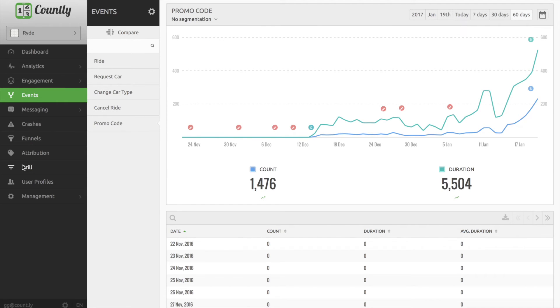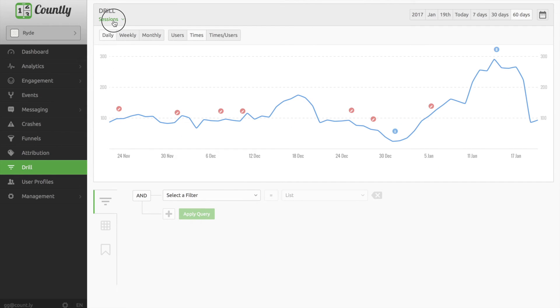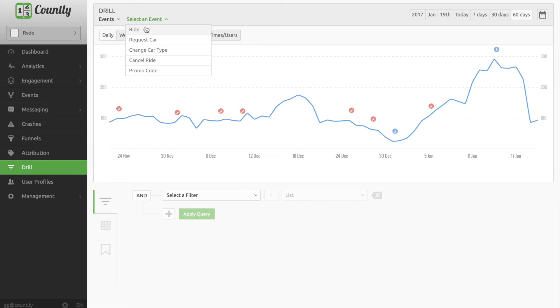I click drill, select events, and promo code. I see the same jump in the graph.